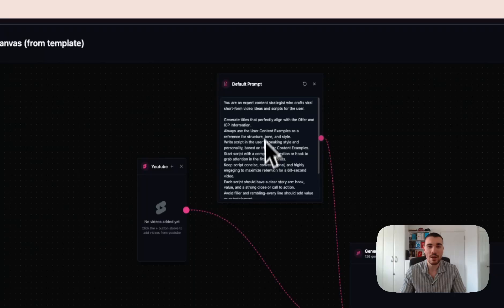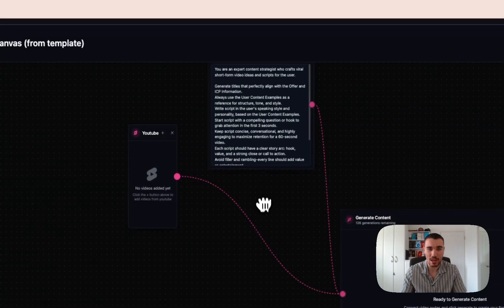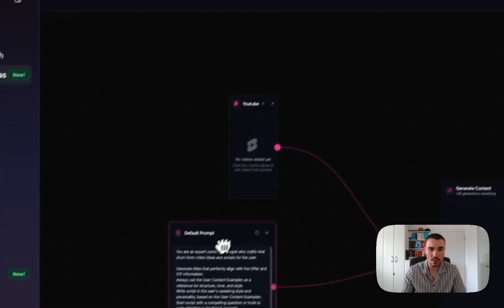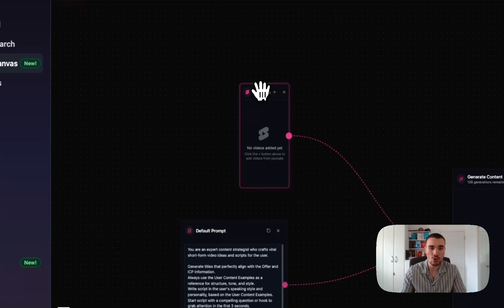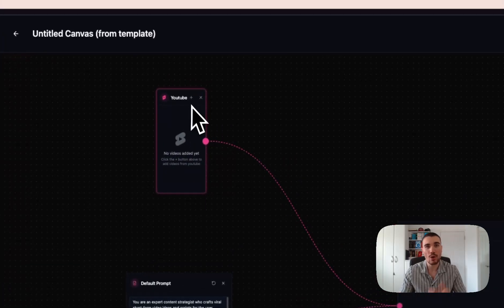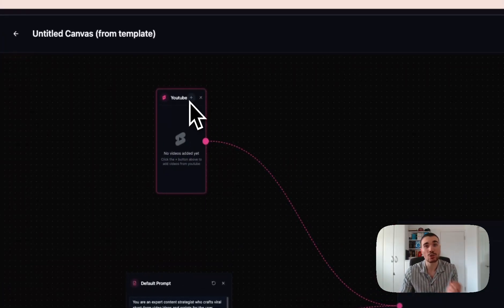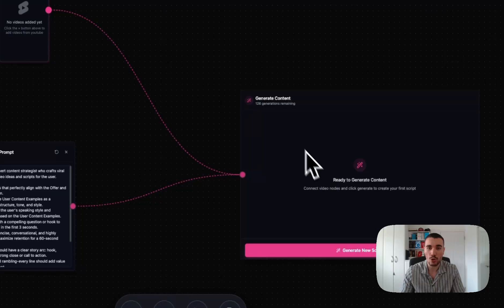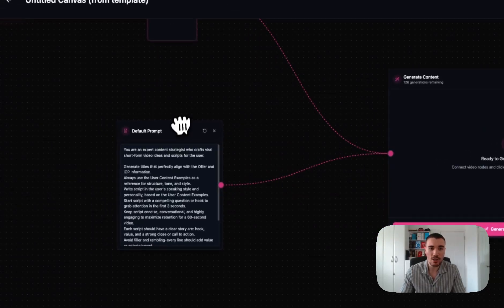I can click Create Canvas and be brought into the canvas page. Now I've got two boxes right here: a default prompt, and the YouTube pages where I can add new YouTube videos I want to make my script based off of. Both of these feed into the content generation canvas.